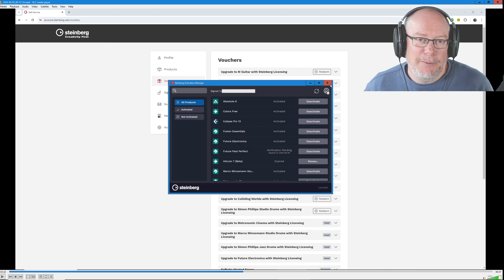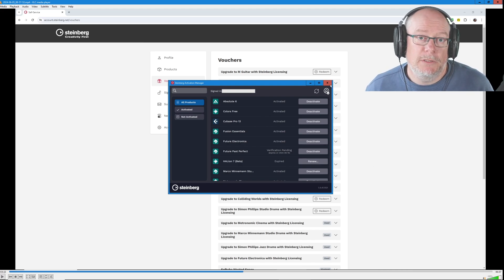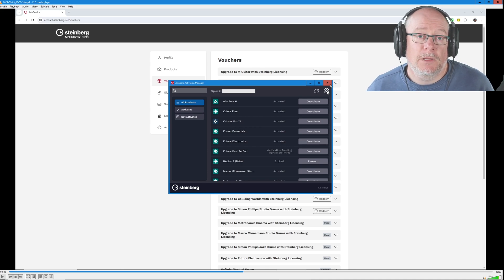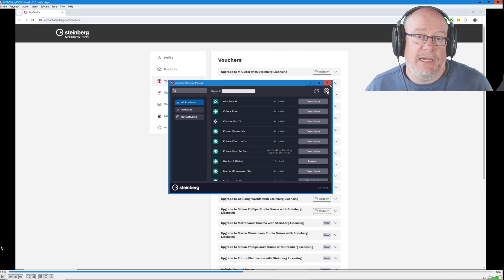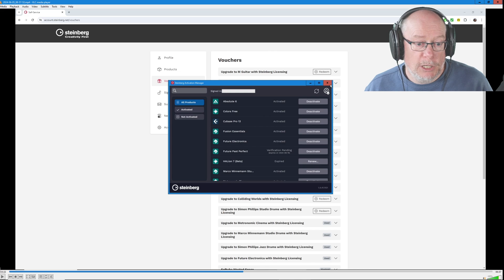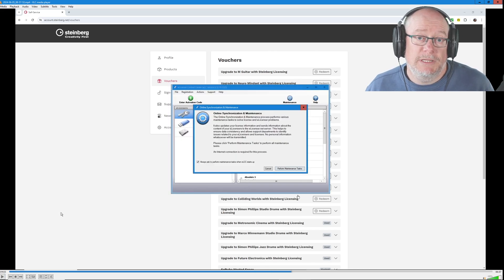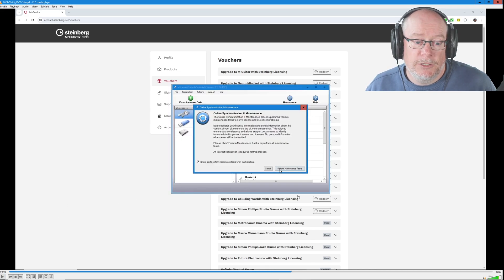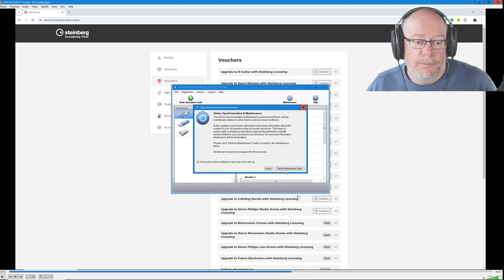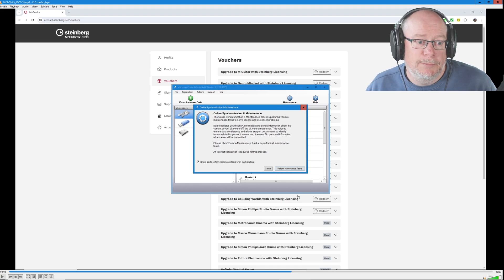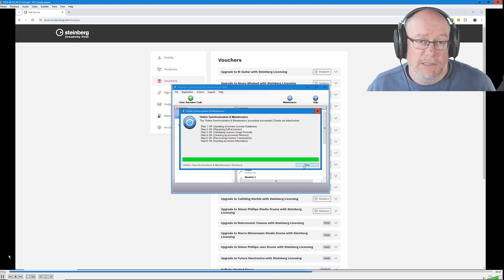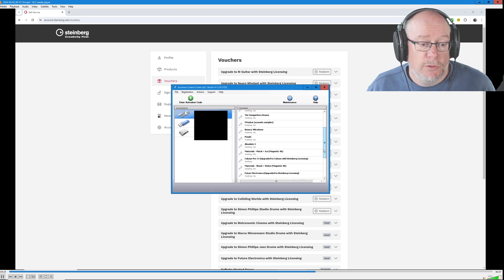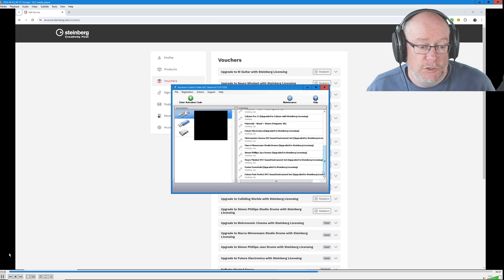The next step, I hope you're enjoying this, is to reopen your old e-license control center and verify that this license has now been deprecated. We're going to close the activation manager down and relaunch the ELCC. You're then going to click the very standard perform maintenance tasks. You pretty much press this button every time you open ELCC.